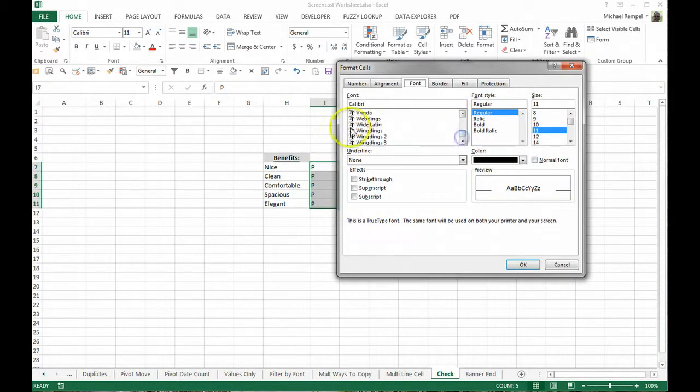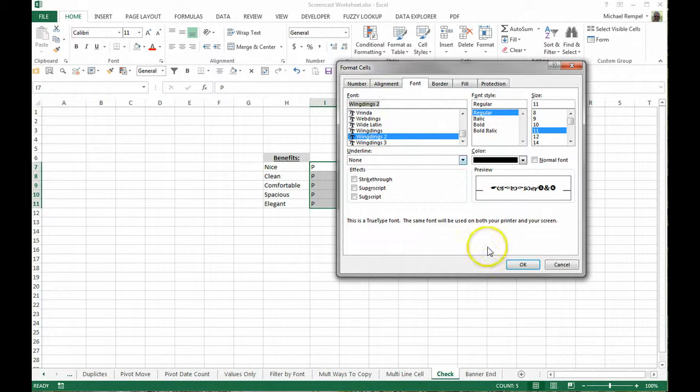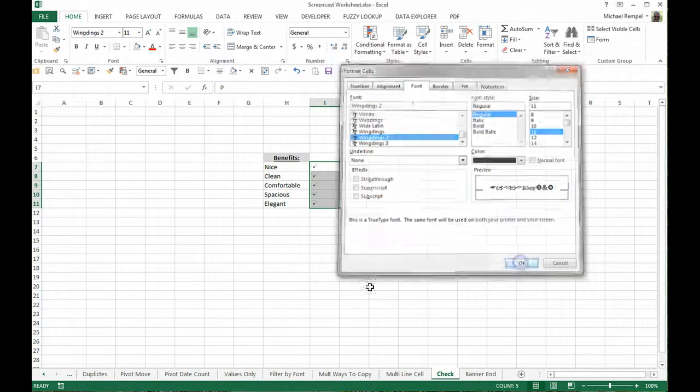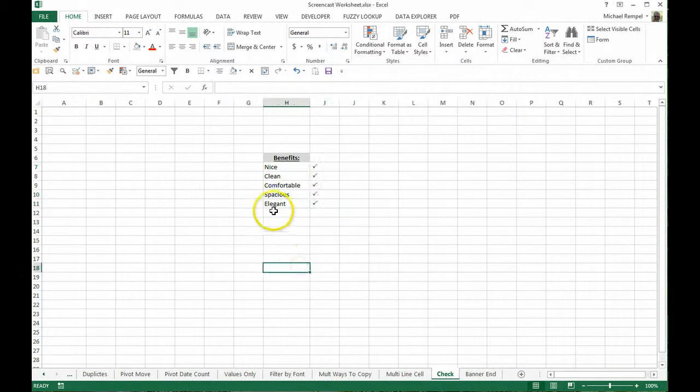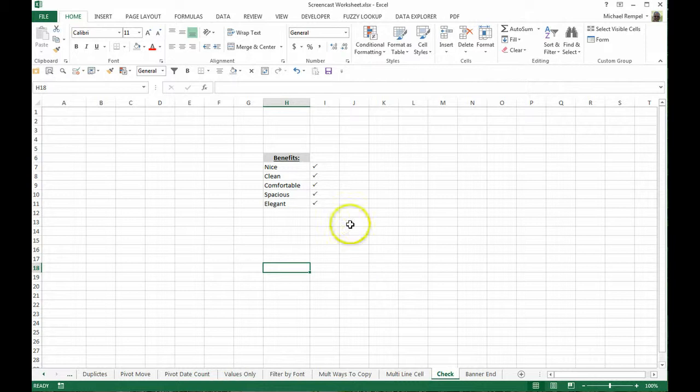So you can see it's nice, clean, it's comfortable, etc. Now that's one thing you can do.